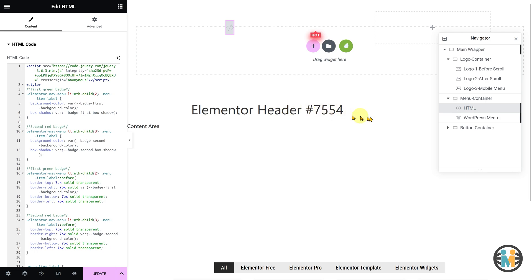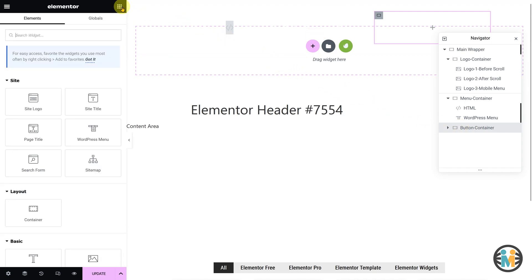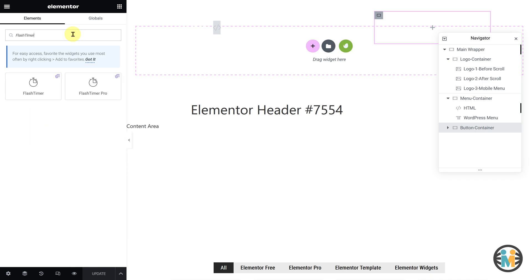Moving on to the button container, you can use any widget you prefer, such as a search widget, button widget, countdown timer widget, etc. Please note that the timer shown in the demo header is not a native Elementor countdown timer widget. If you are interested in using my custom countdown timer widget, it is available for purchase on my Gumroad shop. For now, I will be using my custom Elementor countdown timer widget and a native button widget.